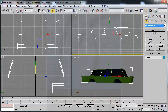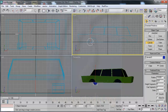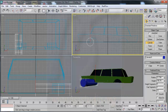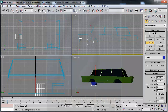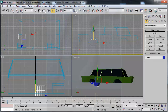Now I go to geometry again, standard primitives, and create a new cylinder. I click and drag, maybe like this, and change the position, maybe like this.